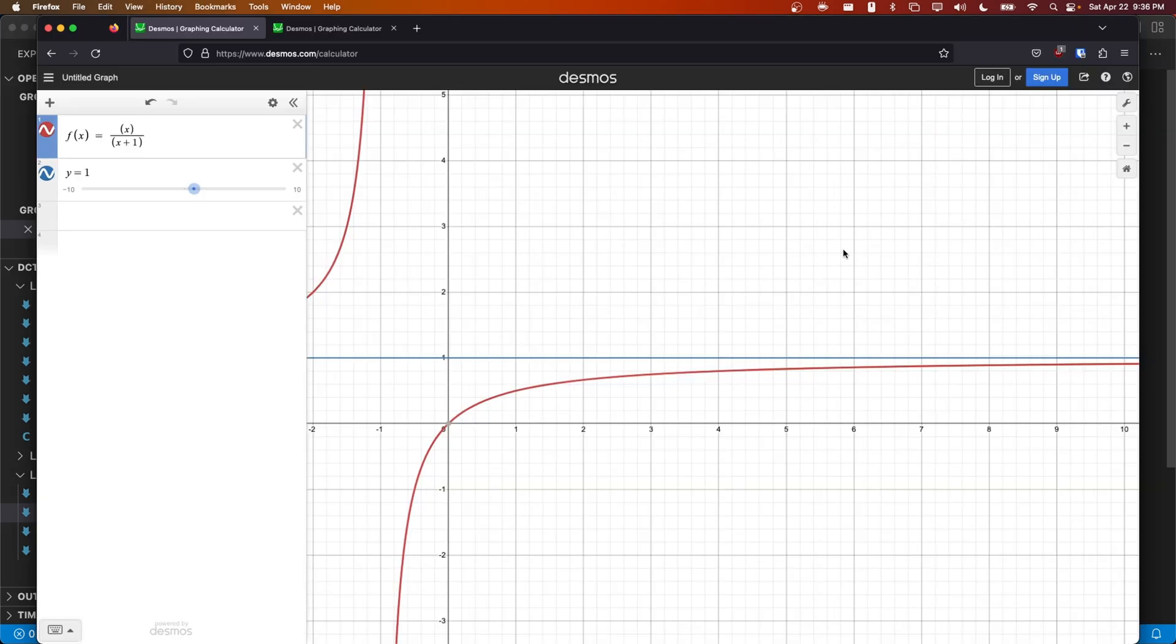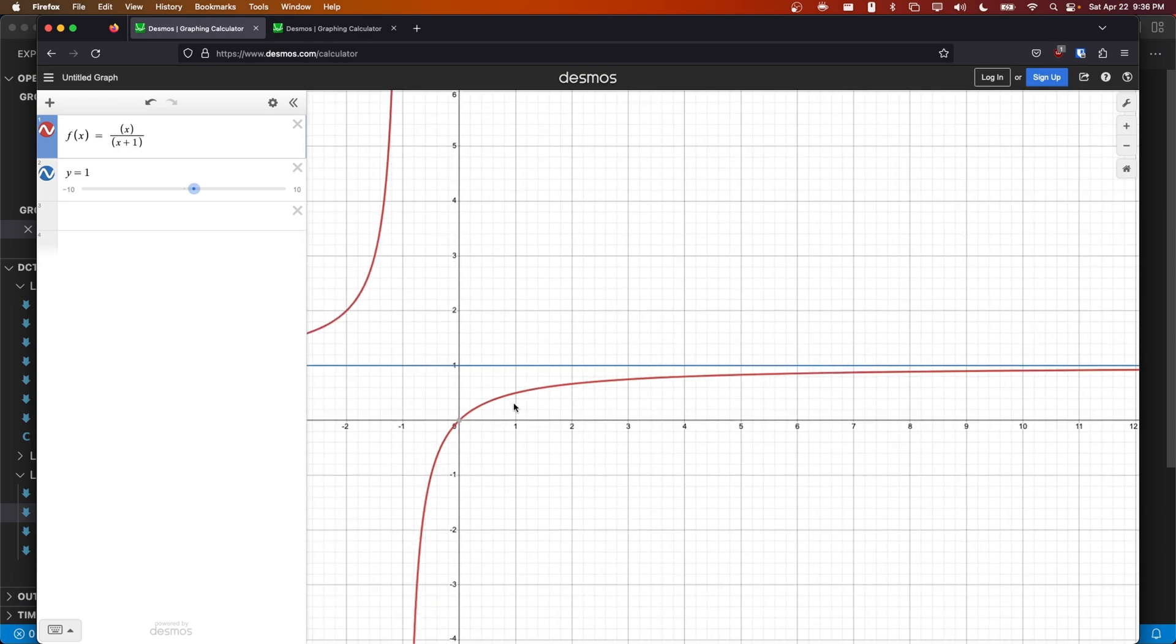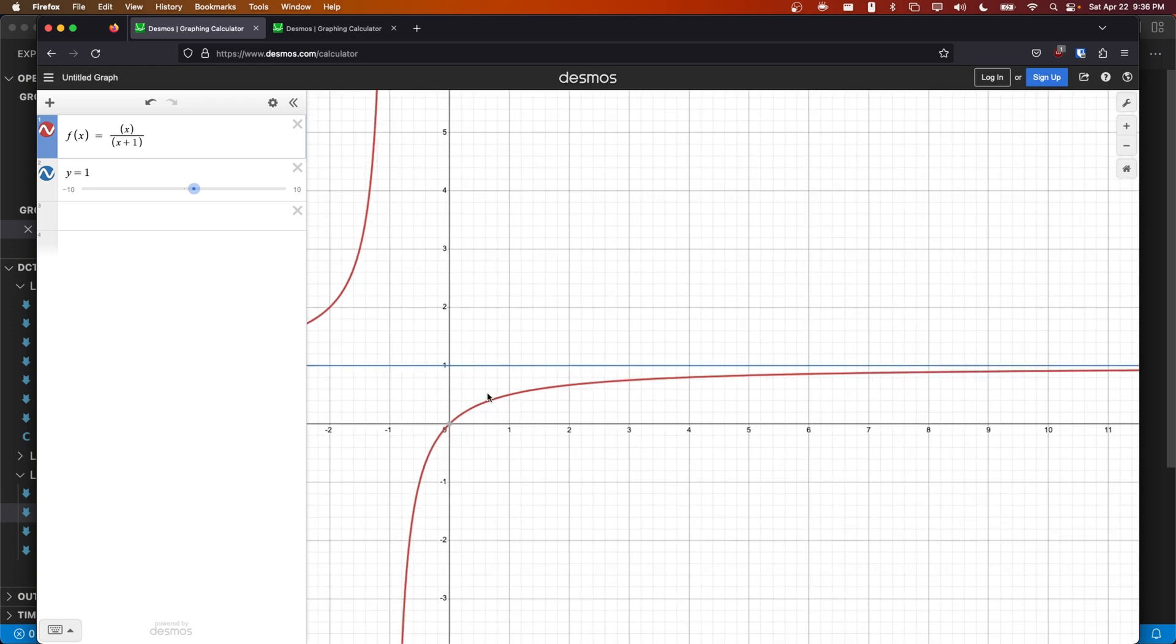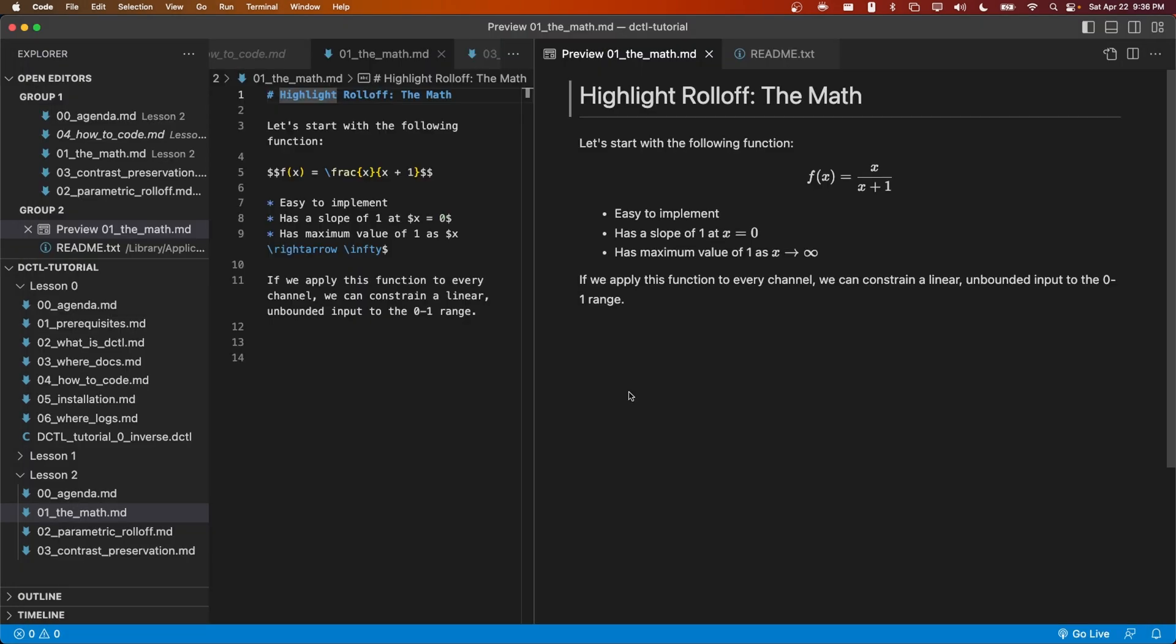Here I've written out the same function in the Desmos graphing calculator and you can see that it does exactly what I described. When x is equal to 0, the slope is 1, and as it grows it asymptotically approaches this line y equals 1. In this form however, we don't have any parameters that we can control. Ideally I would like to specify the white point, the black point, and some kind of middle gray mapping that is maintained after the tone mapping is applied. Let's see how we could approach that.